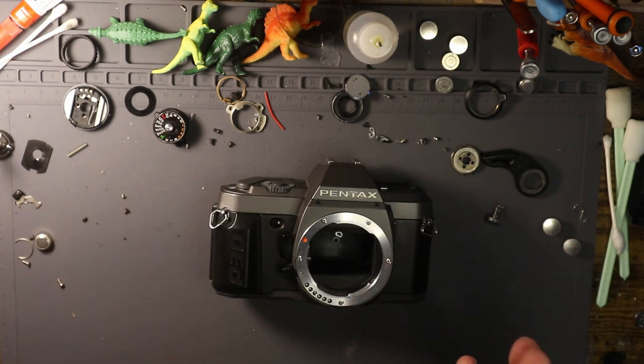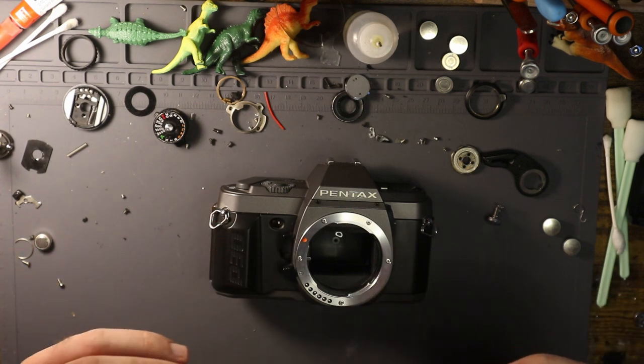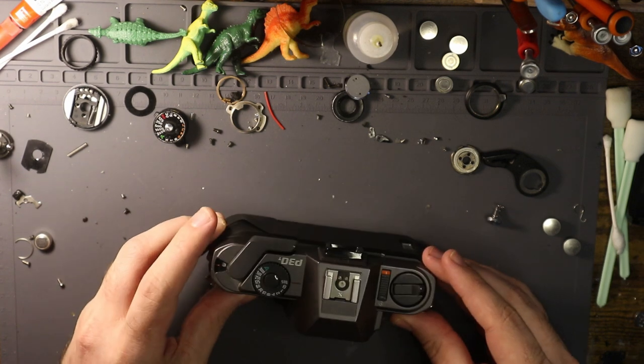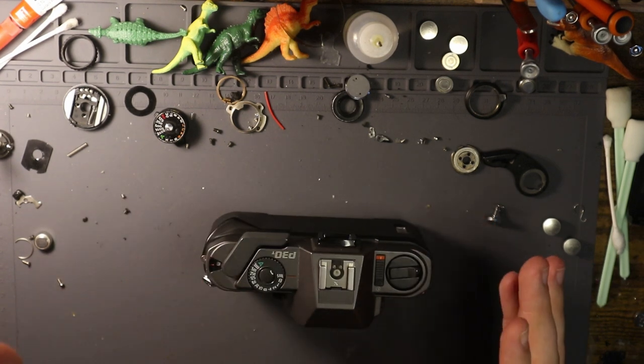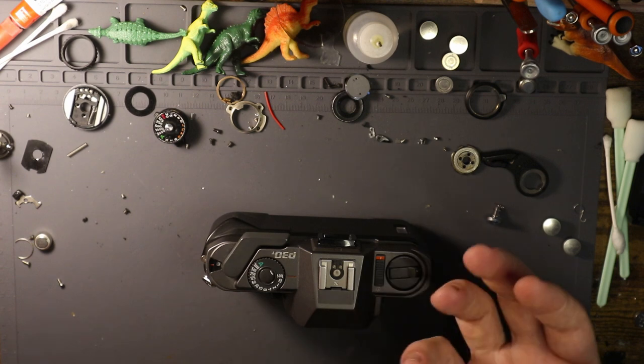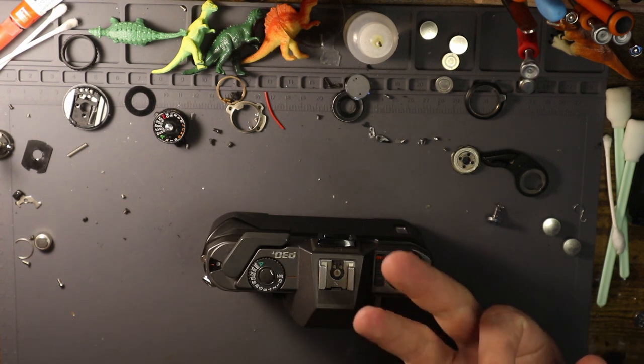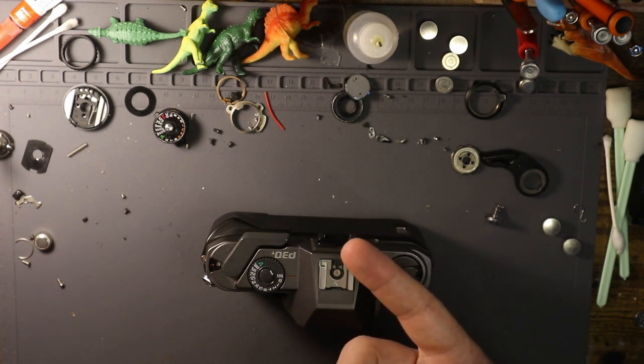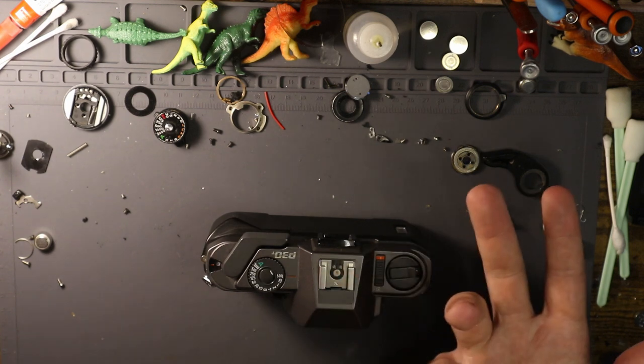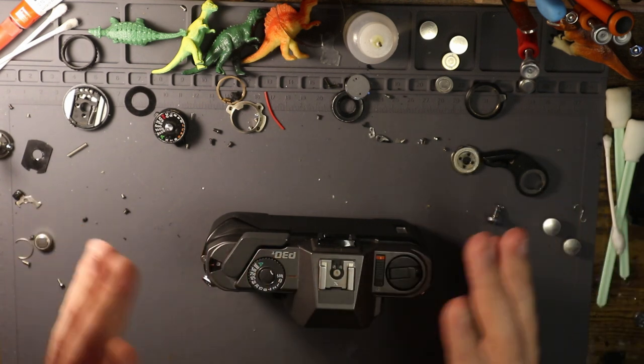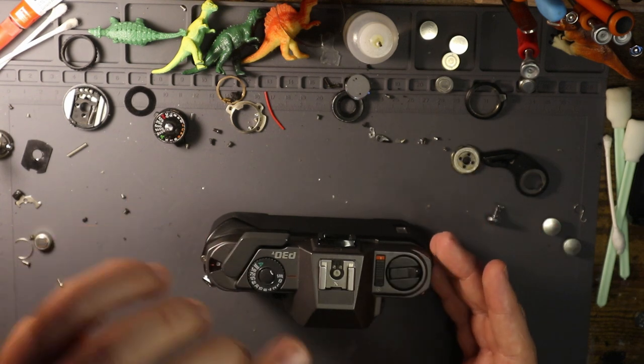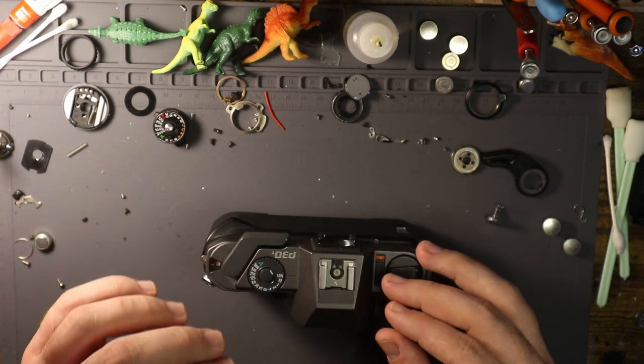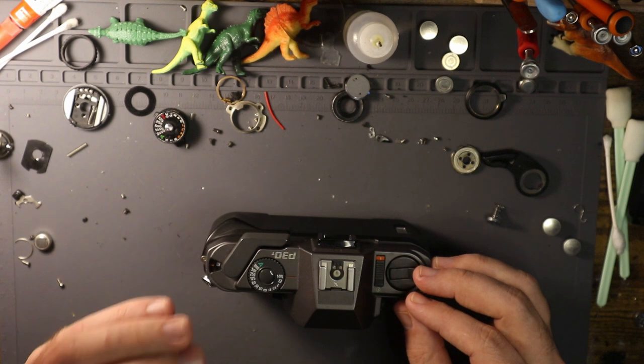I'm not saying that this is by any stretch of the imagination a good camera. It is a camera. It is a supremely adequate camera. It does have a lot of the similar issues of the ME Super and of the ME and of the Program and Super Program and the MG and the MV